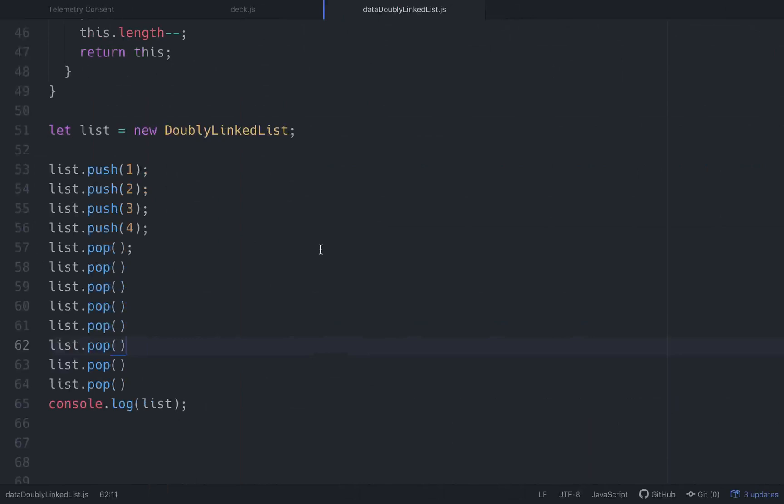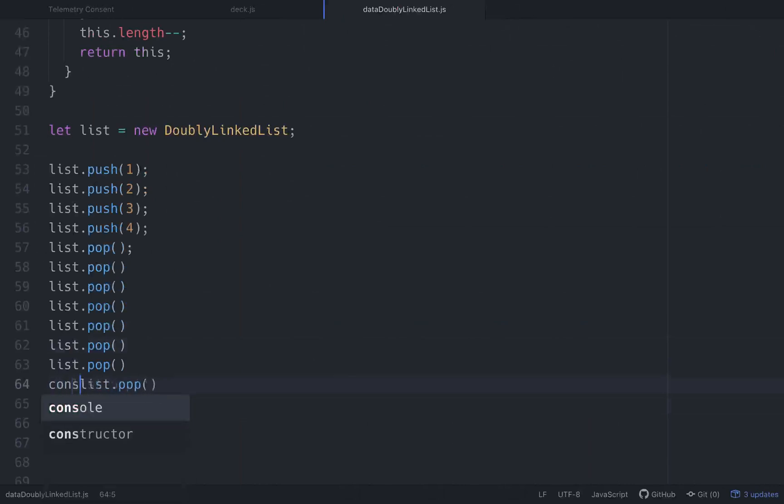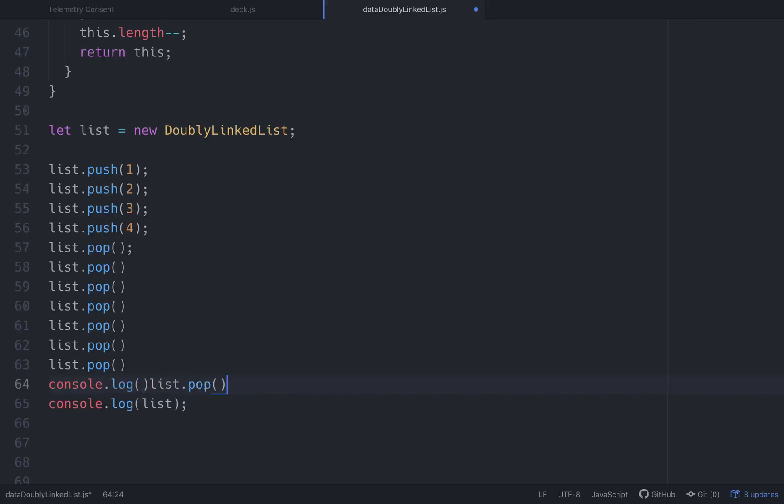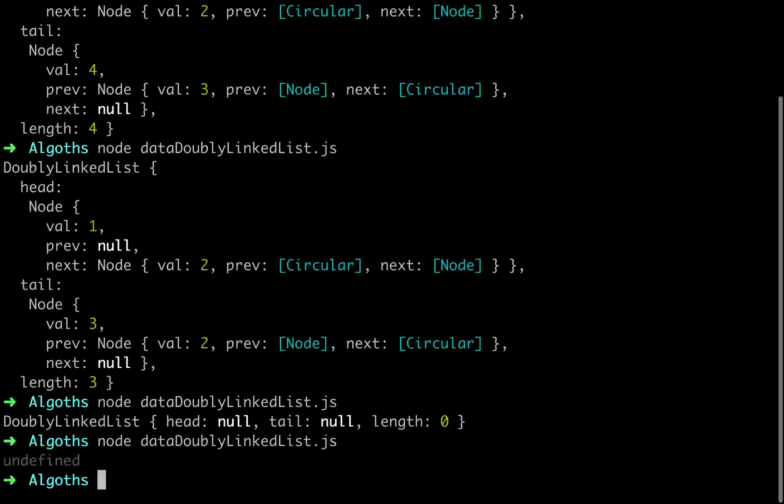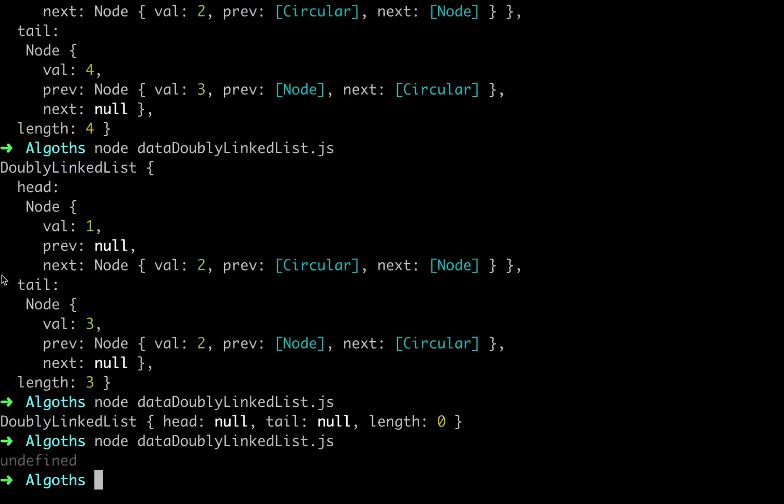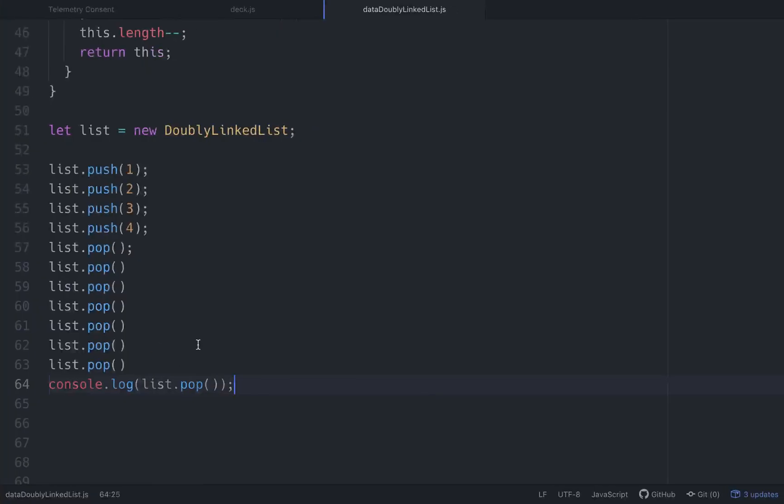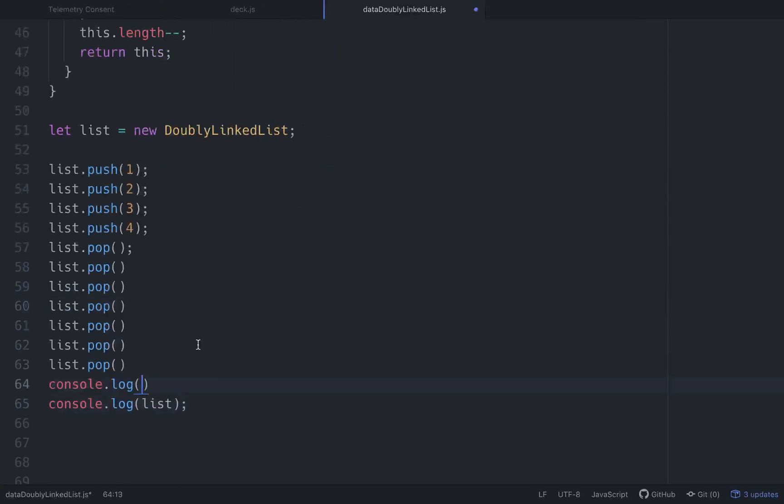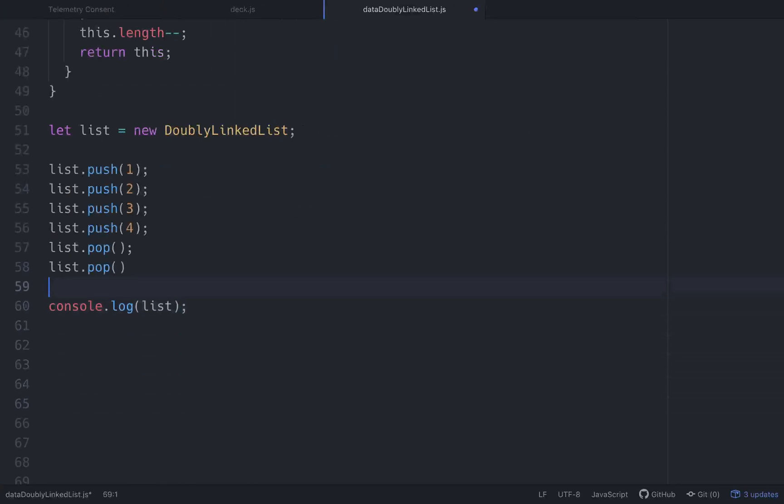So it just returns the list. Now the reason it's not returning undefined is because we're not console logging this pop. We're just console logging the list. If we console log this pop and saw what the output was, you'd see it returns undefined because there's nothing in there. Actually, I'm going to keep that. Okay. So our pop method is working and we're still doing all right.